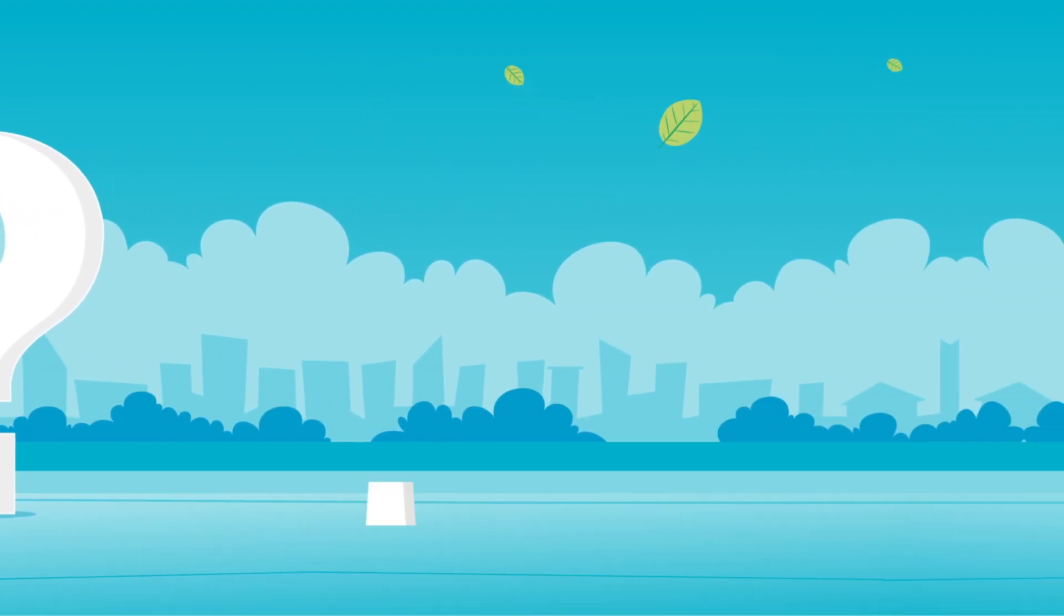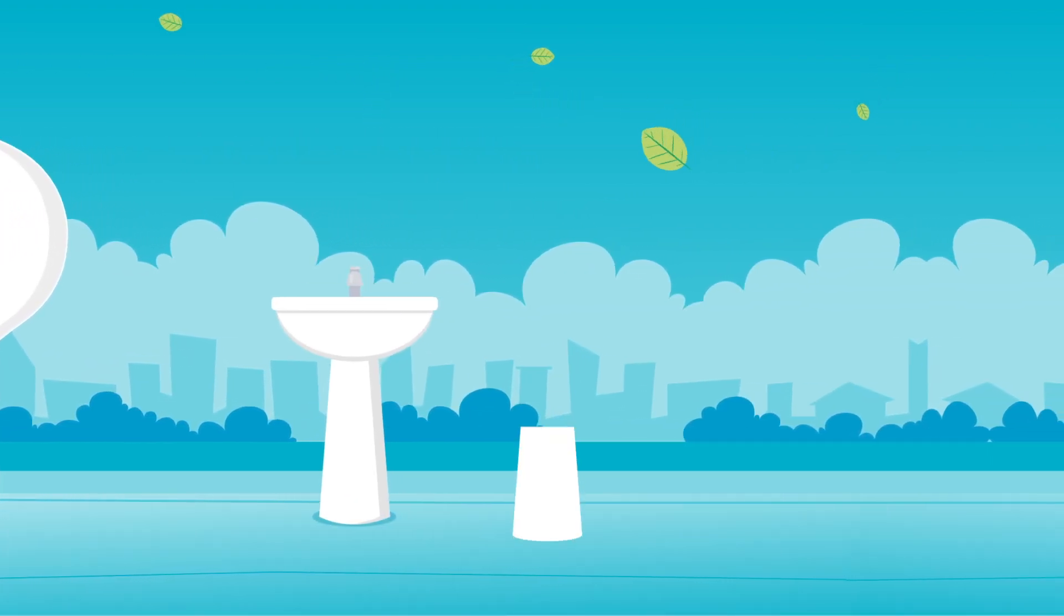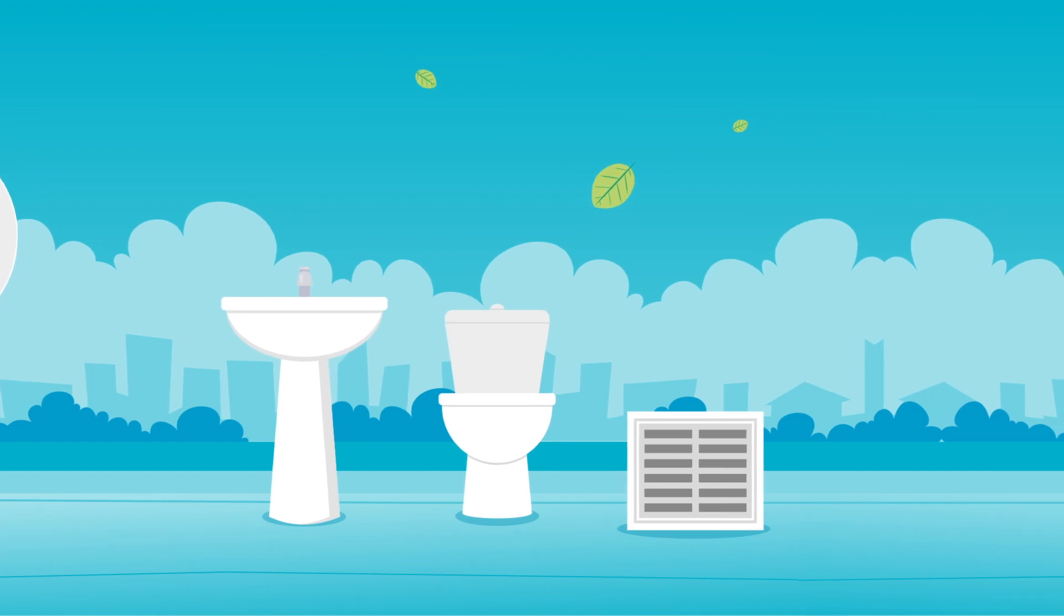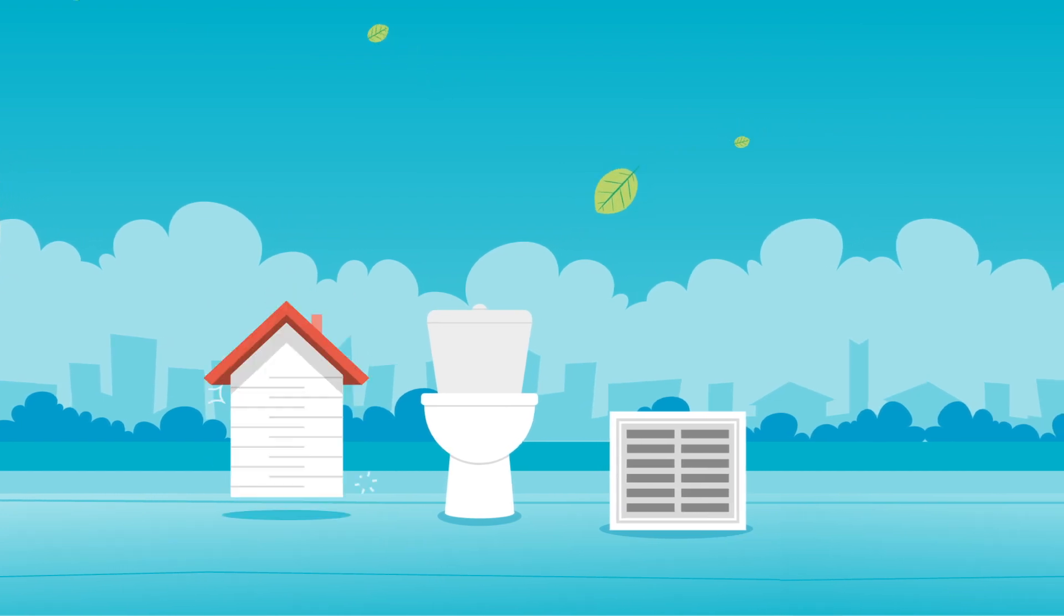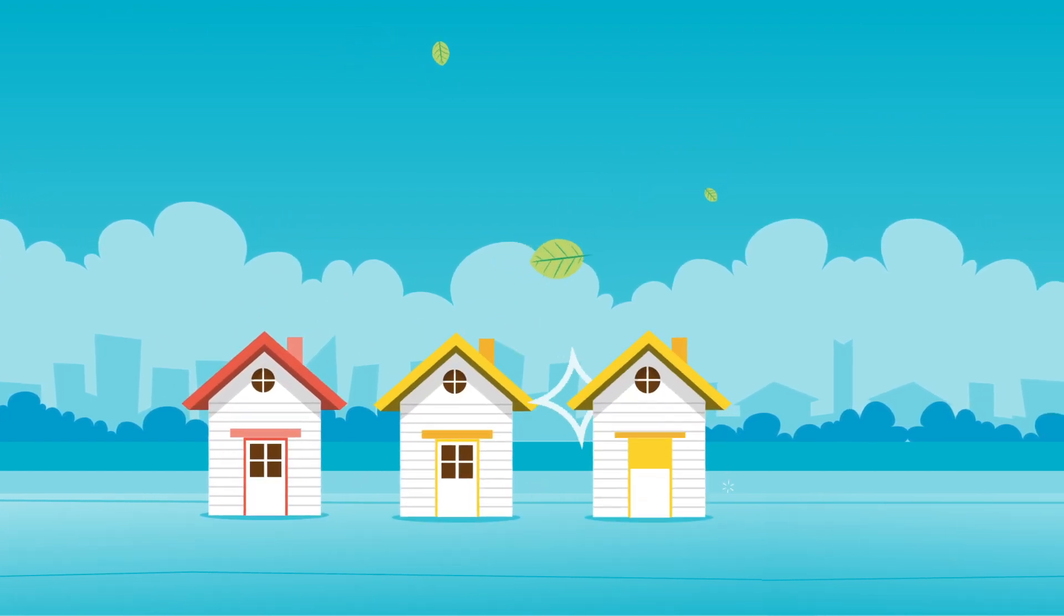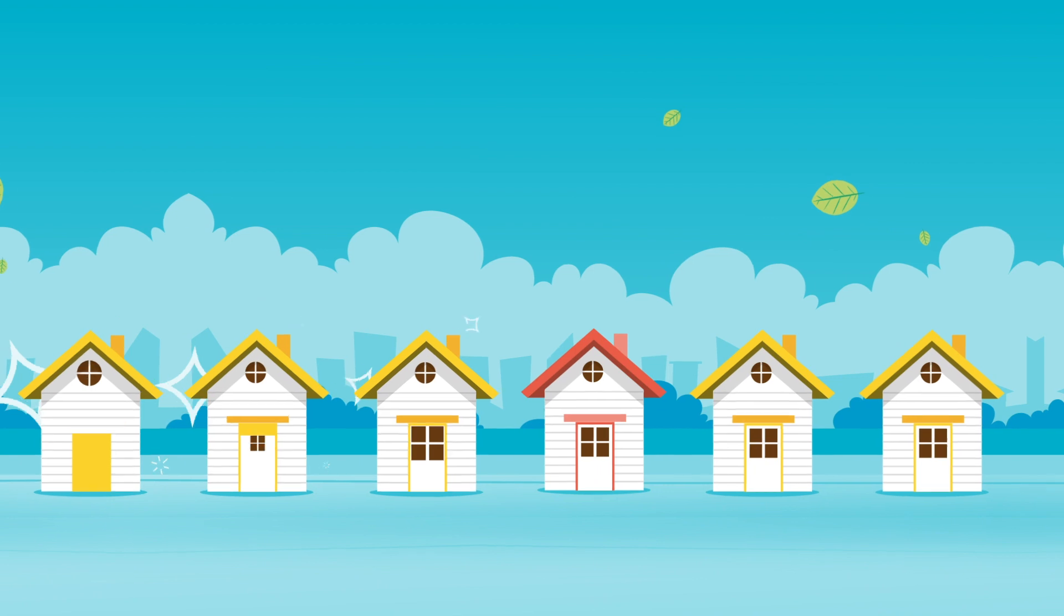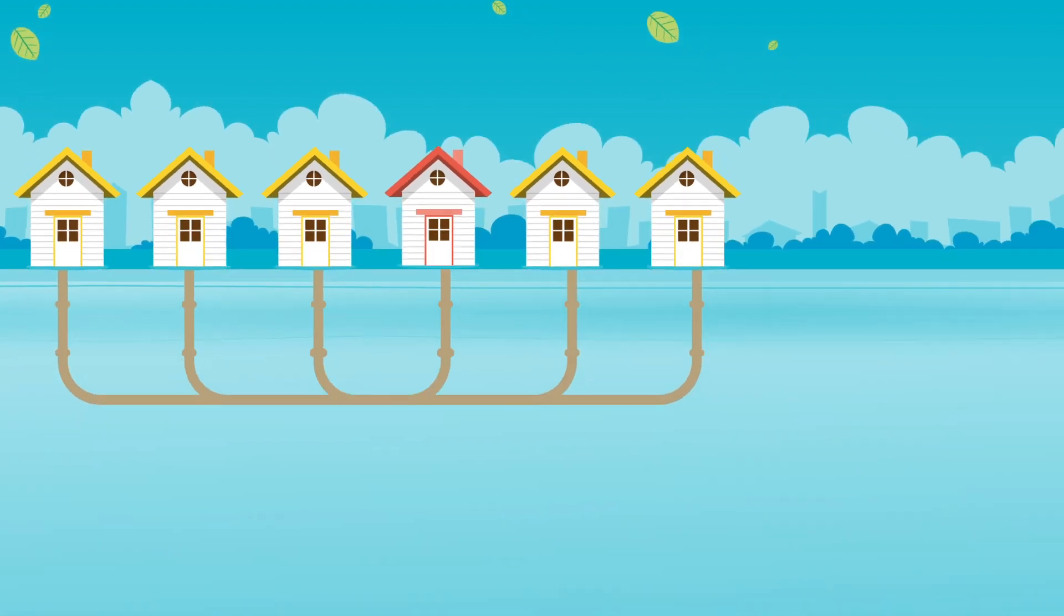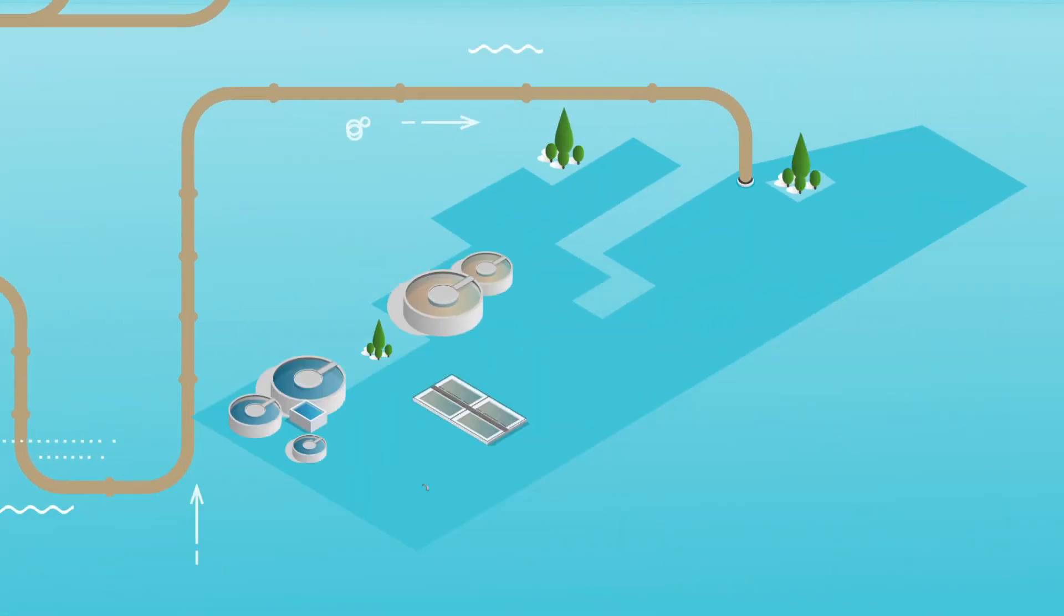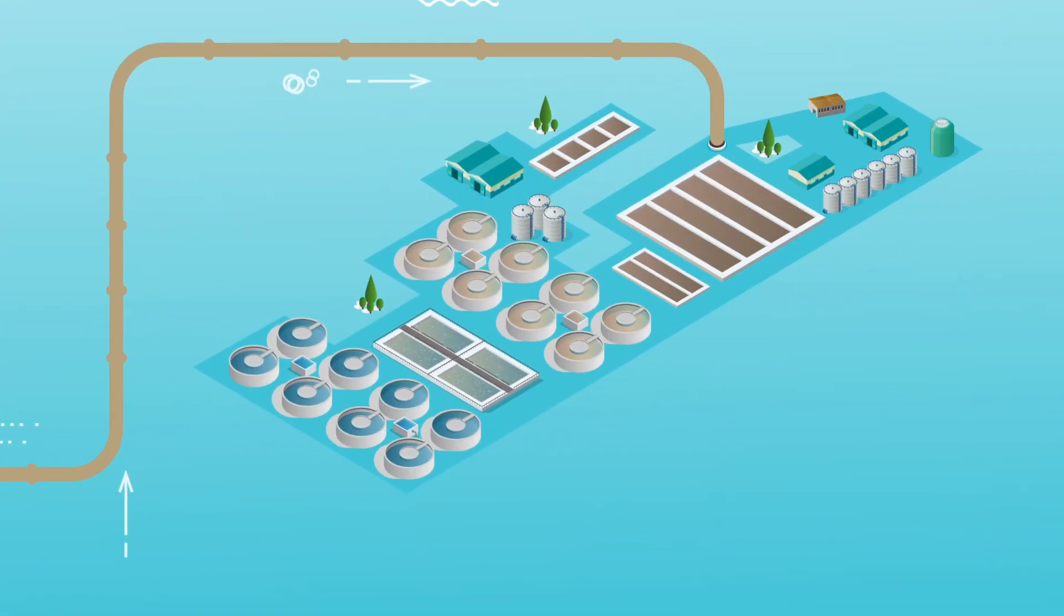Like the waste that goes down our sinks, toilets and drains. This wastewater makes its way from thousands of homes like yours to wastewater treatment plants like Seafield here in Edinburgh.